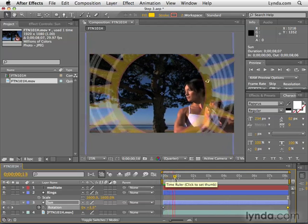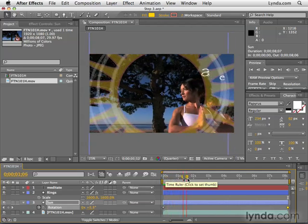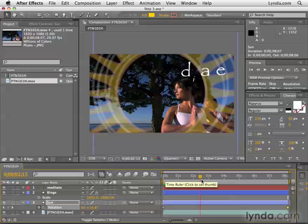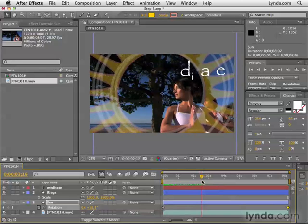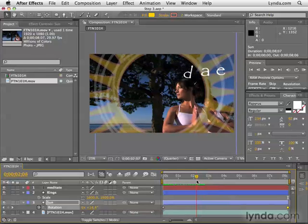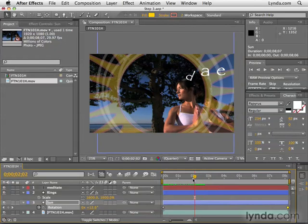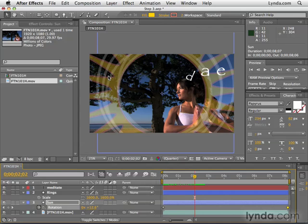If we scrub the timeline, we can see that happening. We didn't have to animate these rings because they already contain animation when we applied them. That's just the nature of that preset.